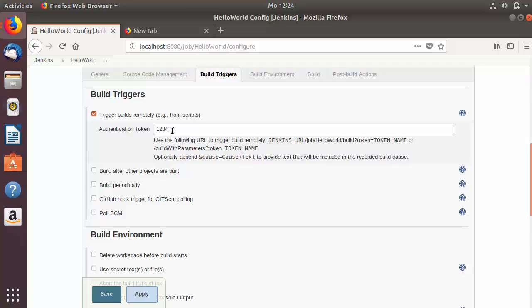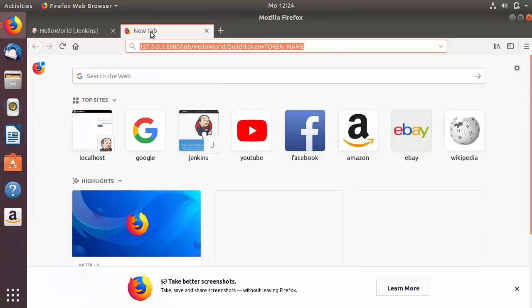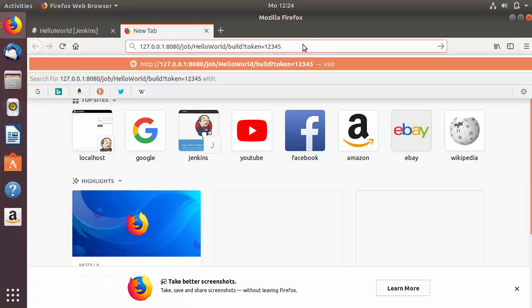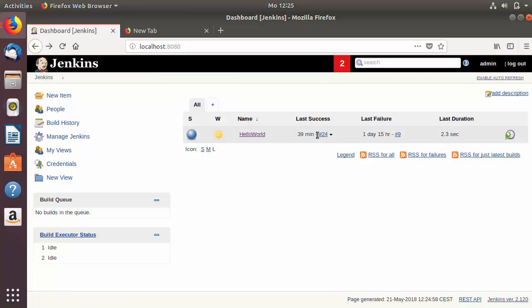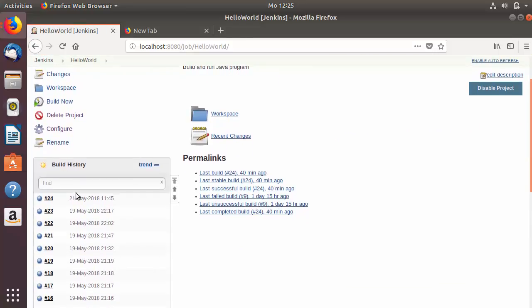You can provide any complex password or value here as your token name. For example, I'll enter 12345, then save the configuration. In the URL, replace TOKEN_NAME with the token you've set — in this case 12345. Going back to the Jenkins home page, you can see the last successful build was build number 24, which we can verify by clicking into the job and viewing the build history.